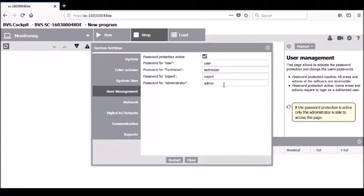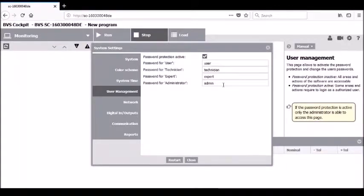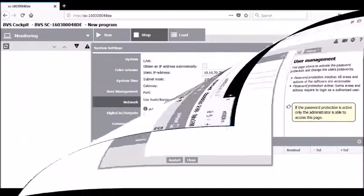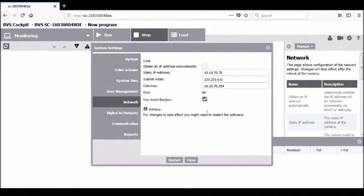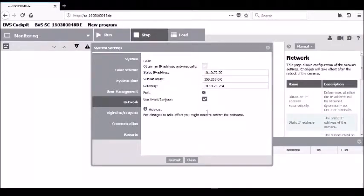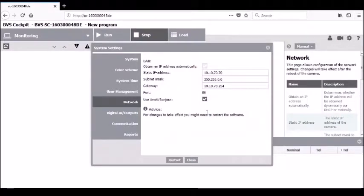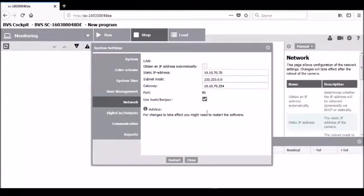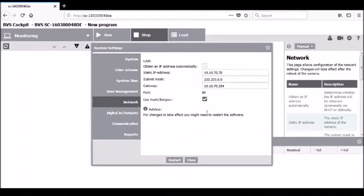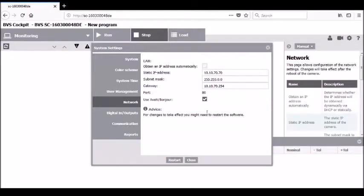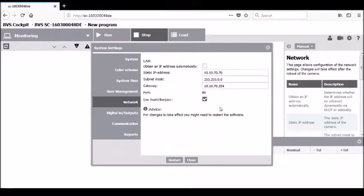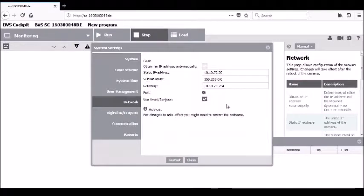In the networking tab, you have several options for configuring and setting up the network, starting with obtaining an IP address automatically through a DHCP server or setting a static address. If setting a static address, you have a choice of the static IP as well as the gateway and the port number that will be used. By default, port 80 is typically what is used. You can also set up the camera to be accessed by name. If you do so, you want to activate the Yave Bonjour setting.